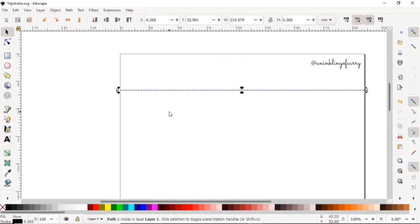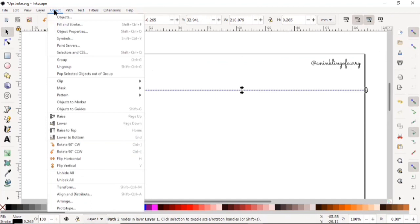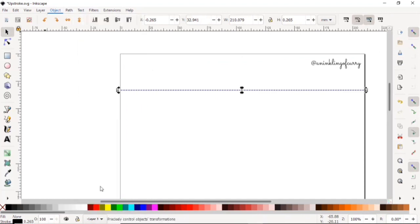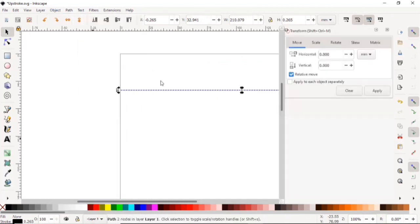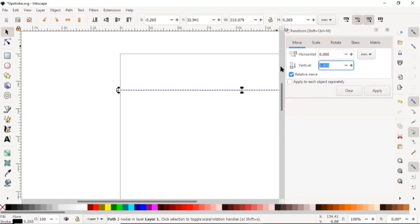Now to create the parallel lines, you just want to click on Object right on top there and go to Transform. You want to move the line below by 5 mm, so you're just going to enter 5 mm right there in the vertical slot. Make sure that your units are in mm and click on Apply.